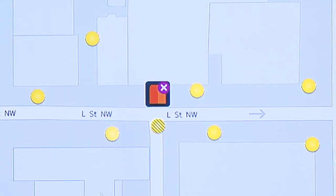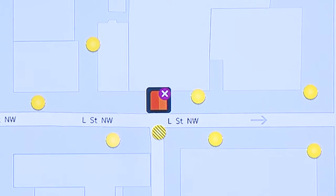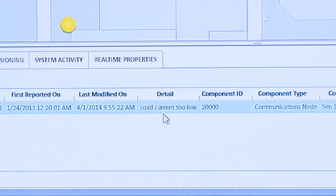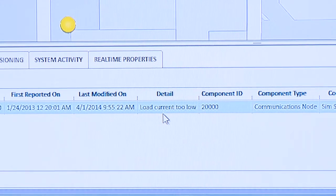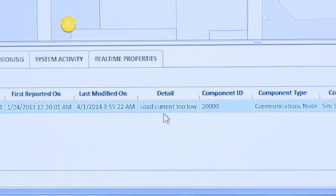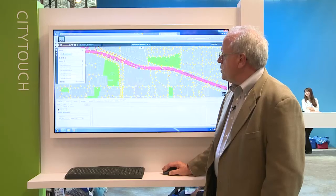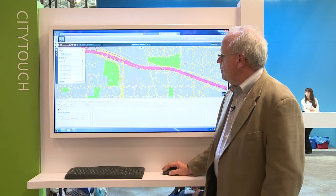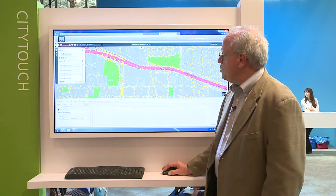In this case here, we have a fault on this streetlight indicated by the little red X. Down below, it provides a report saying that in this particular location the load current was too low based on the parameters that were established for this particular streetlight.